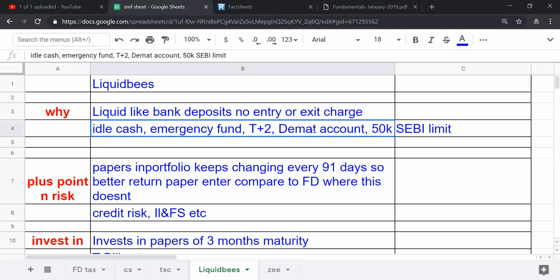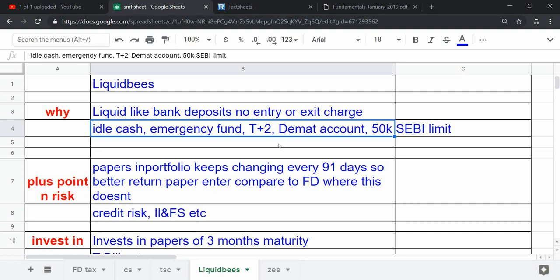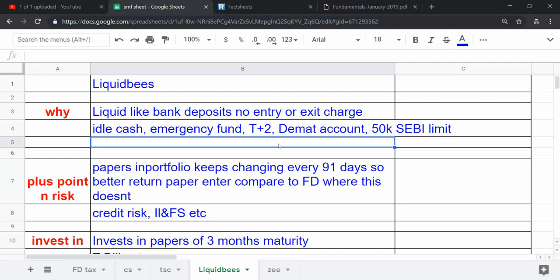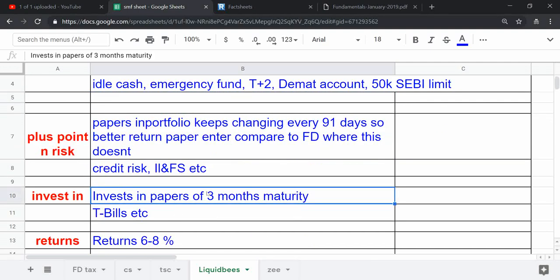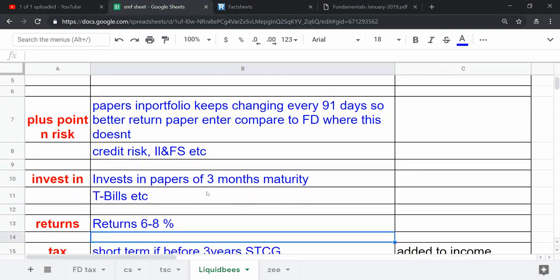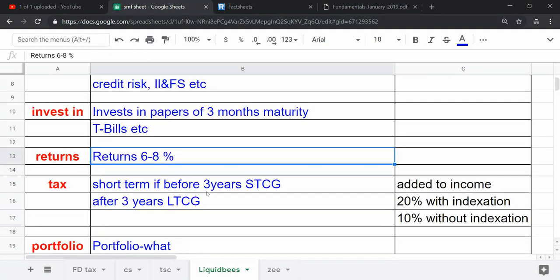There's one thing to mention: there is a limit of 50,000 rupees per day withdrawal into Liquid Bees. This is put in by SEBI, that is what I understood. The second point I would like to cover is what actually Liquid Bees invests in.